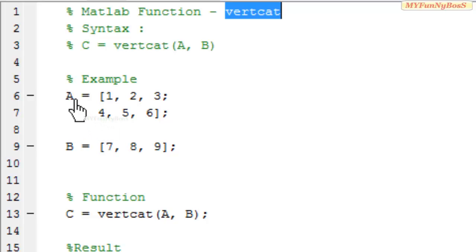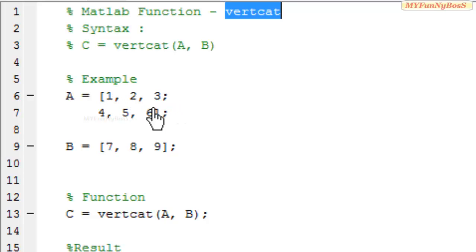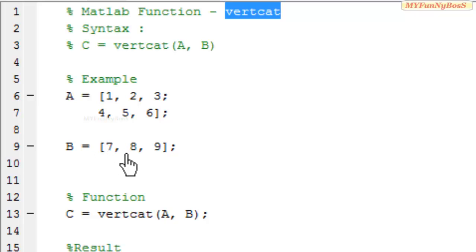So in this example I have taken A with first row 1, 2, and 3, and the second row 4, 5, 6, and B with only single row 7, 8, 9.